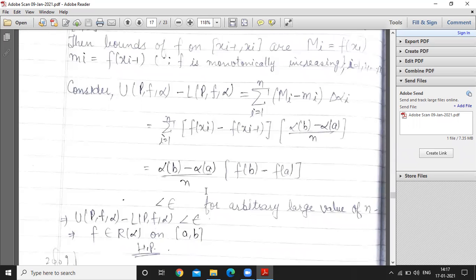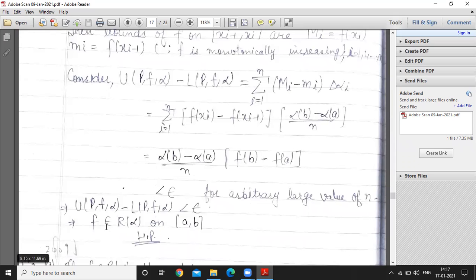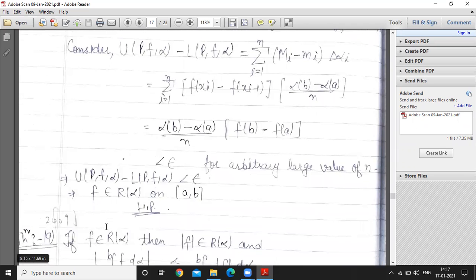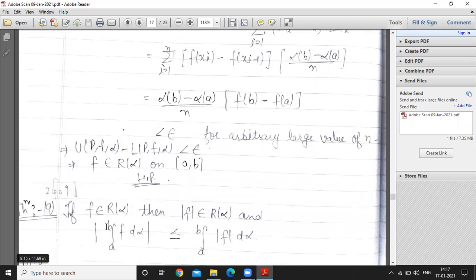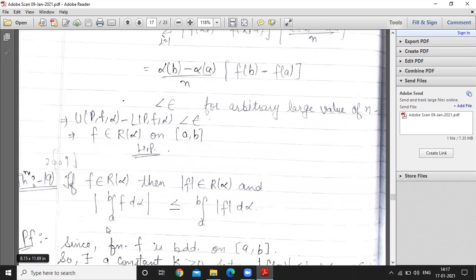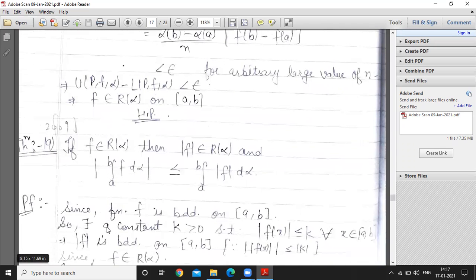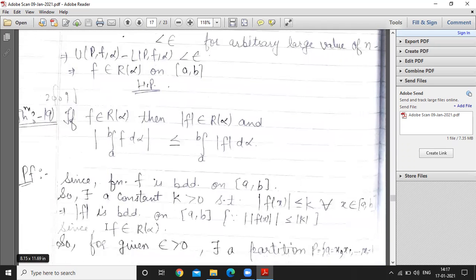So f(b) minus f(a) is a constant term, and this is less than epsilon when n is arbitrarily large. For arbitrarily large values of n, this term is less than epsilon. Therefore upper sum minus lower sum is less than epsilon, so f belongs to R(alpha) on closed interval [a, b].